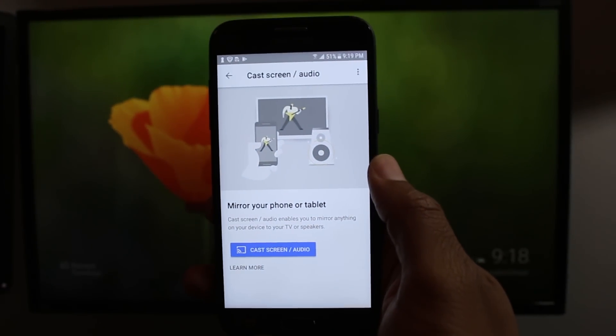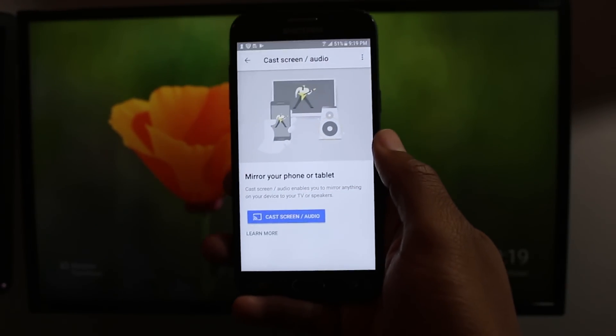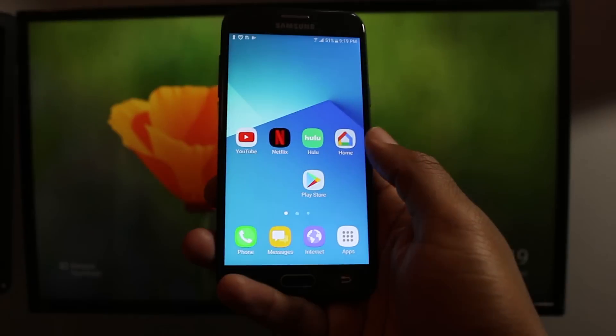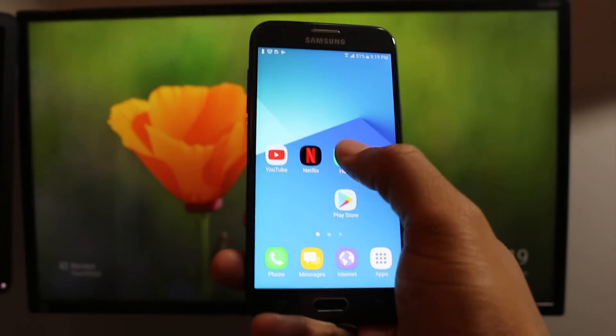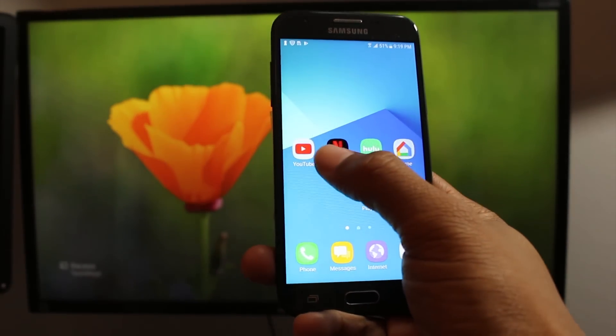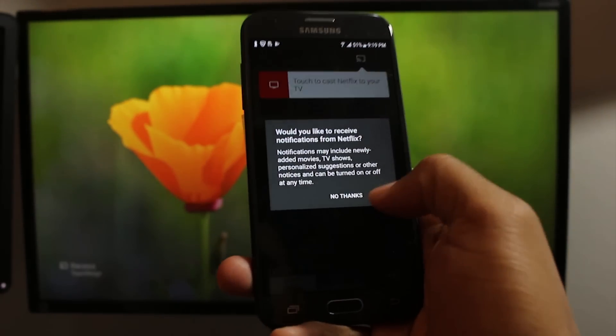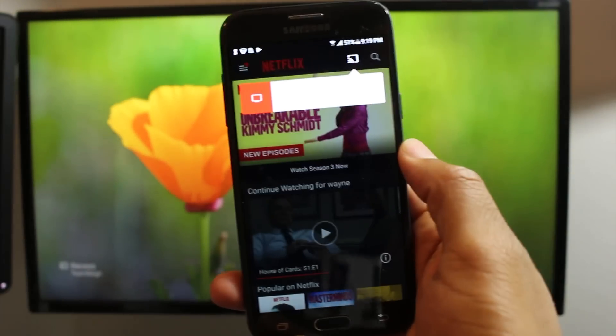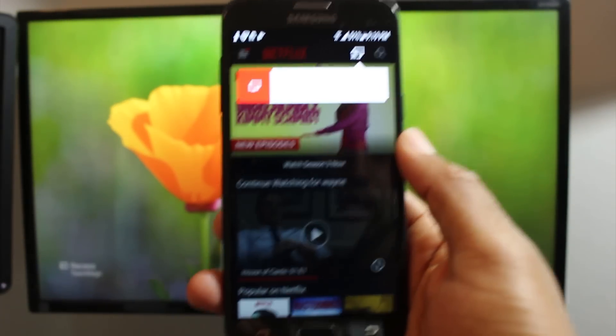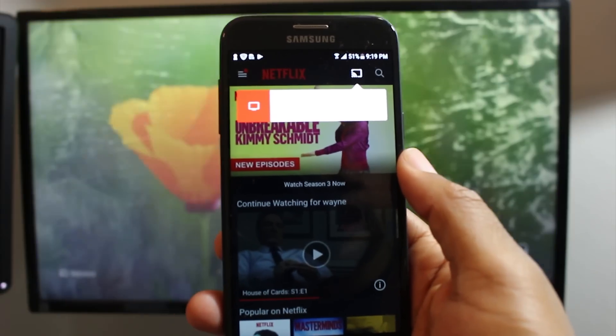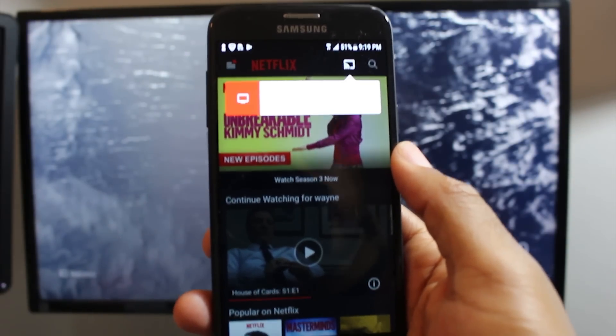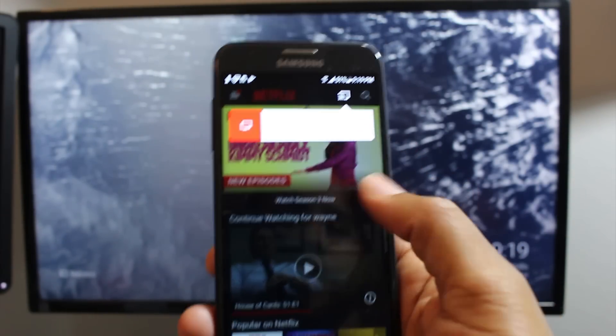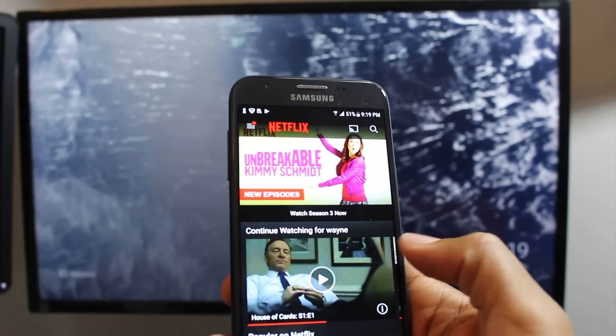Now the second thing, and a lot of you probably already know this, but some of you may not. So I want to go over this is maybe you just want to show like something on Netflix. You just want it to show on the TV and not on your phone because the problem with mirroring your whole screen is you can't use the phone for anything else. If you're mirroring it, you can only do what's on your screen. This way I can actually pick a show.